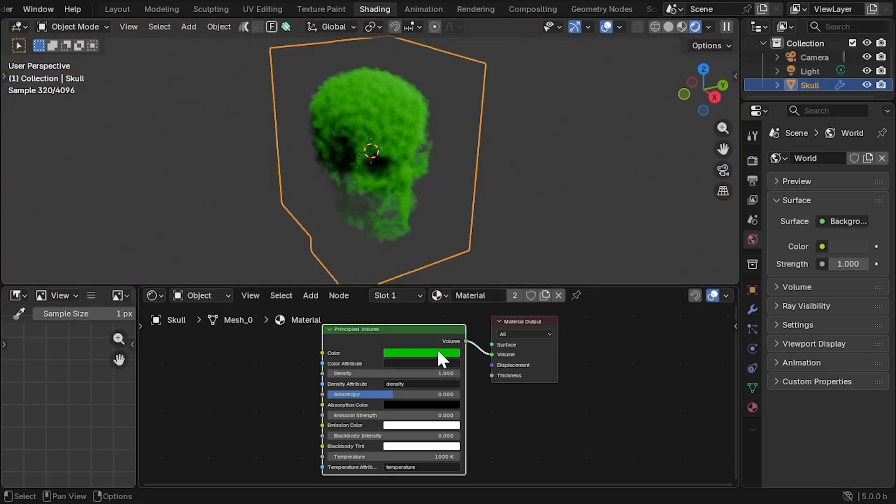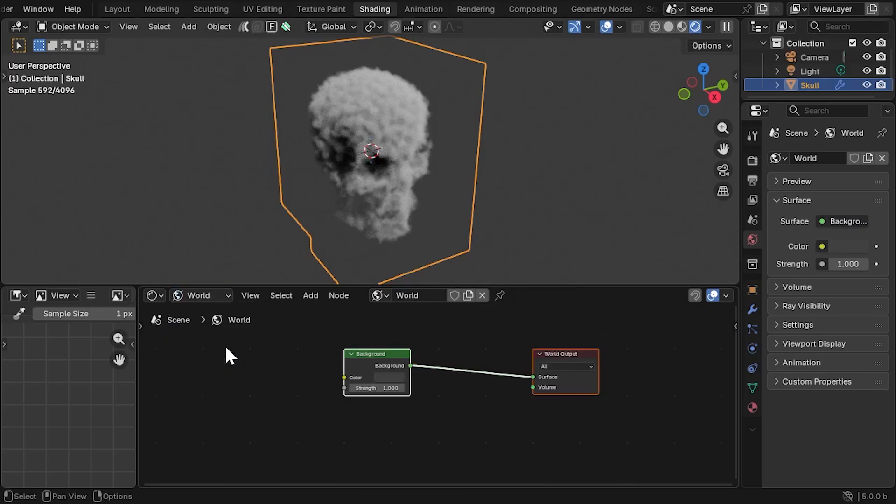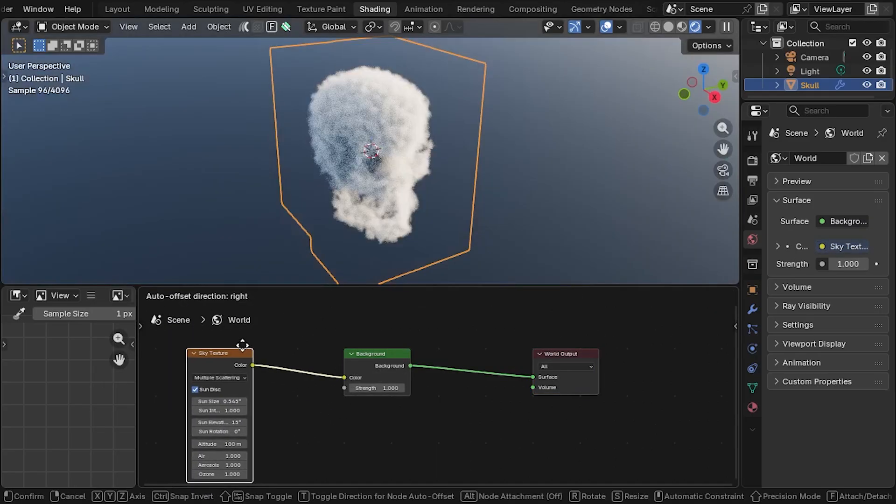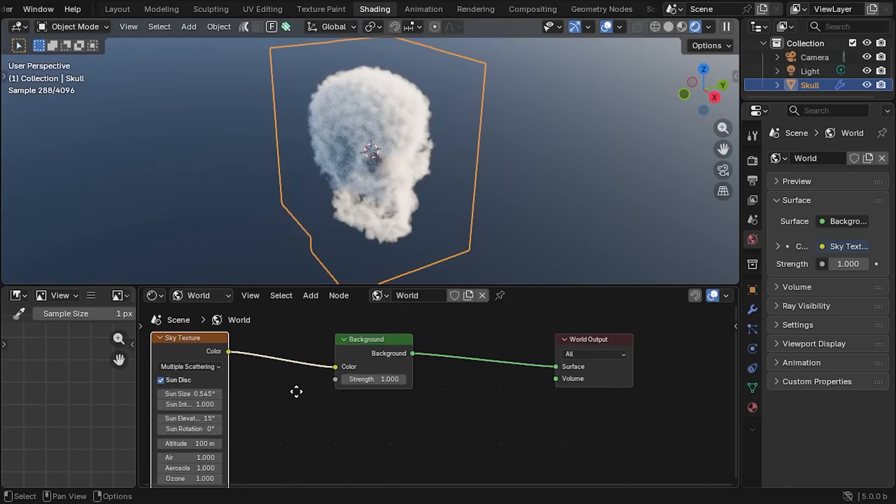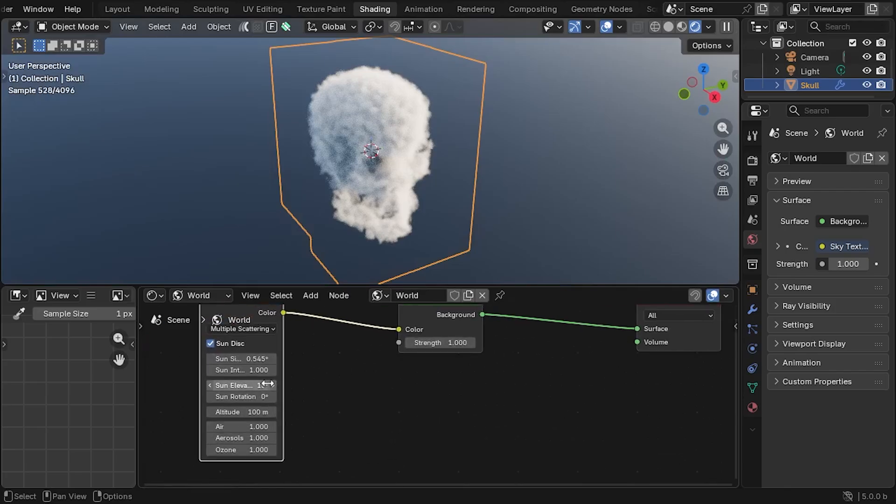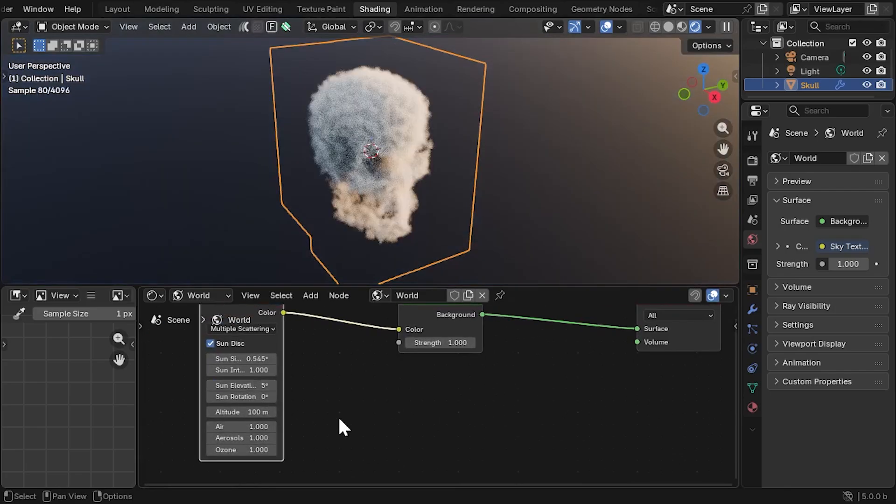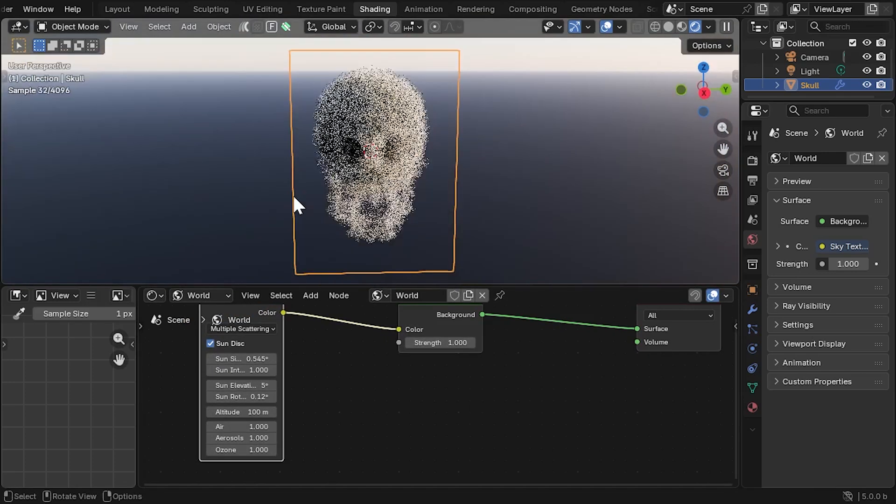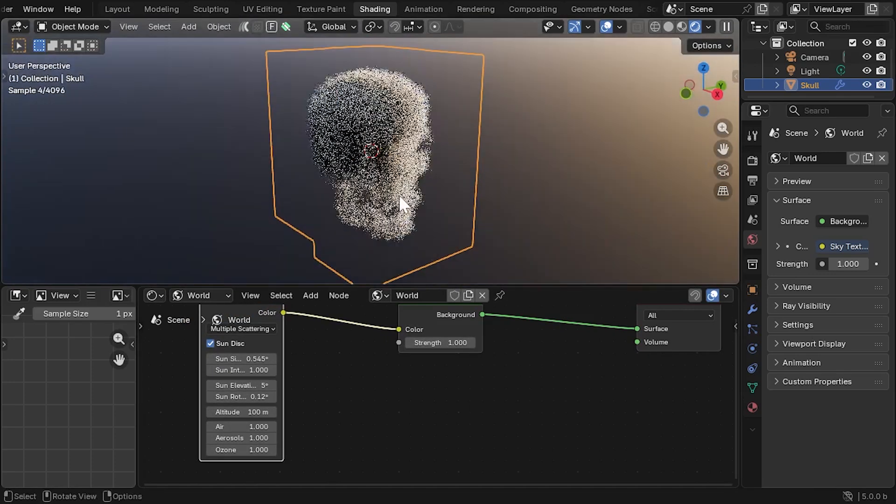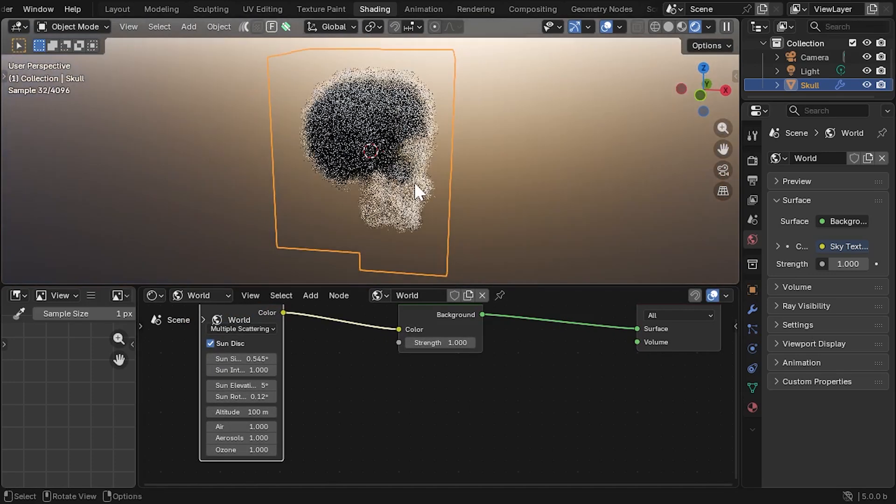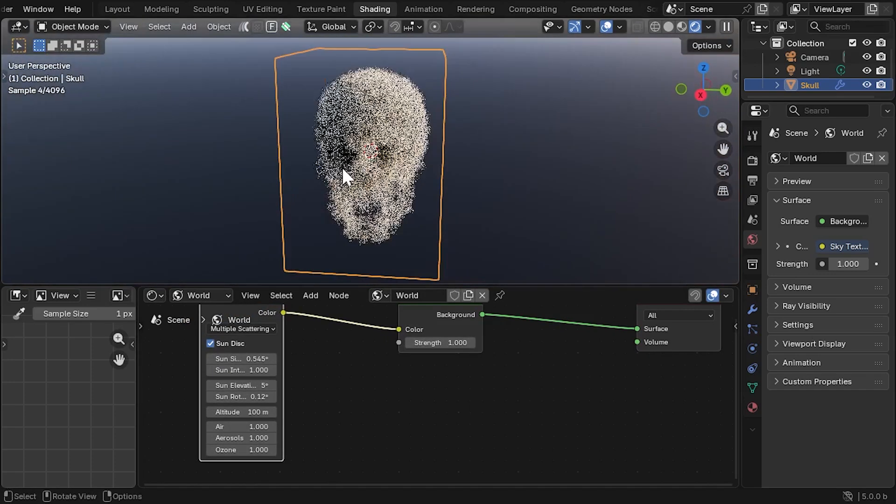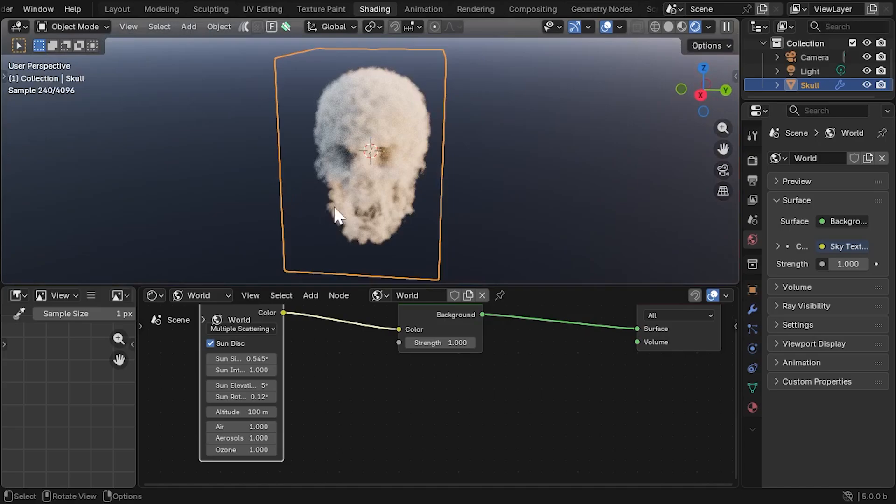Finally, switch to the world shader and add a sky texture to the background by attaching it to the color socket. The result should be a really natural organic looking displacement, all procedural and all inside Blender 5.